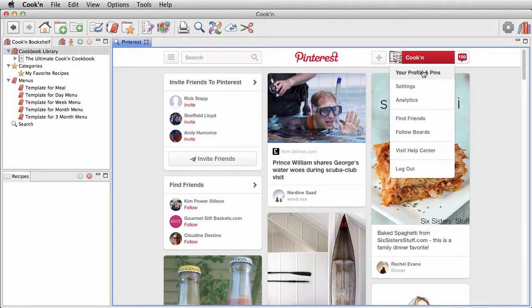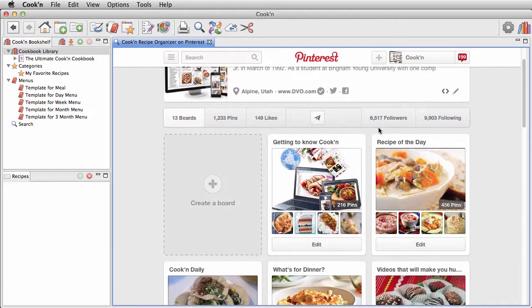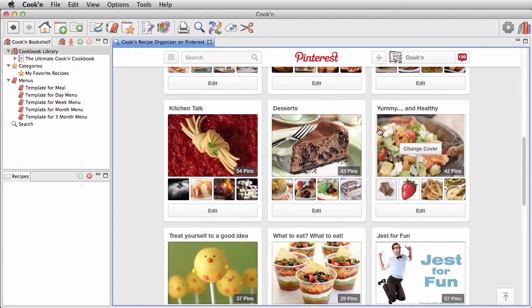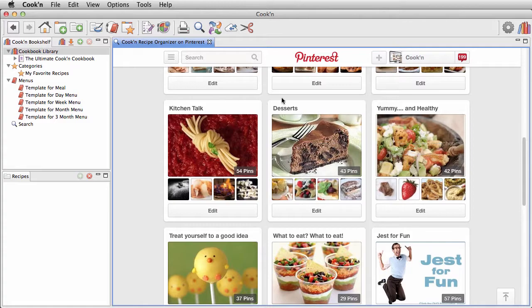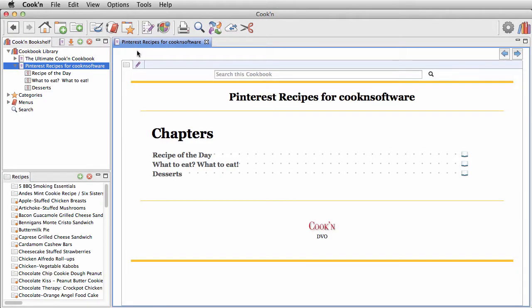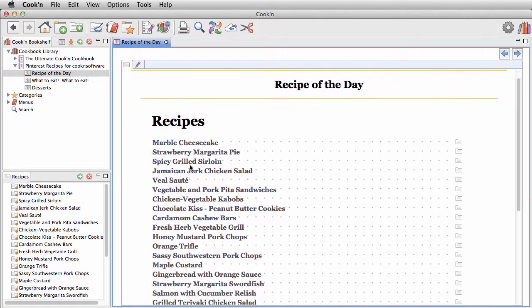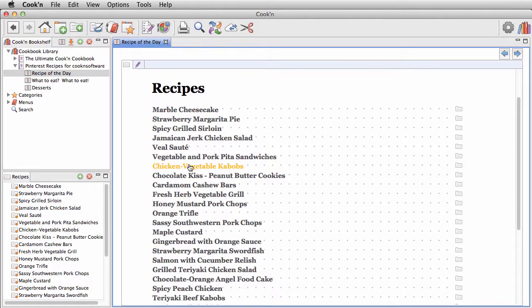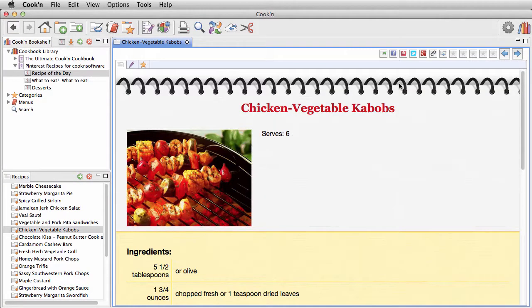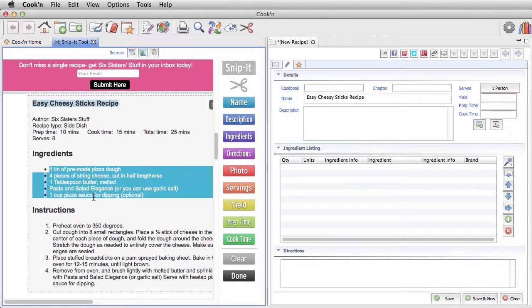Every board in Pinterest becomes a chapter in Cooking, and every pin becomes a recipe. And if you happen to pin something new tomorrow, Cooking will get that too. Cooking will keep the two accounts synchronized automatically, so you can keep using Pinterest if you want to.